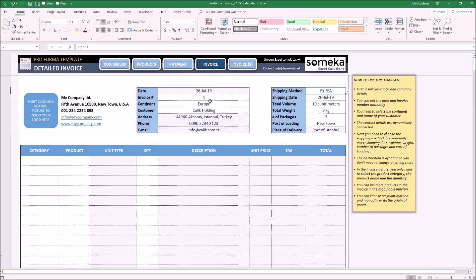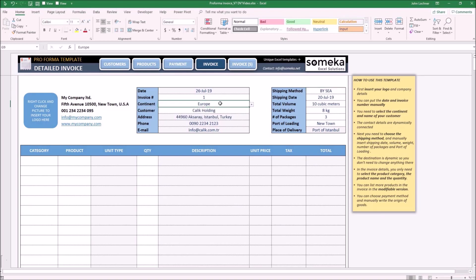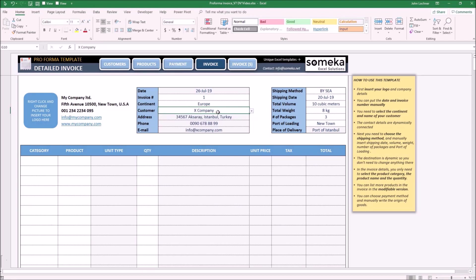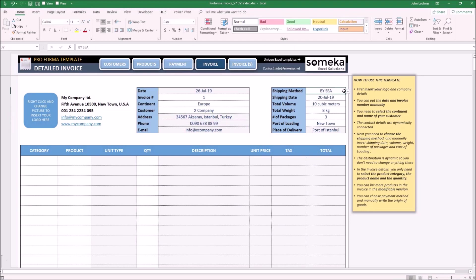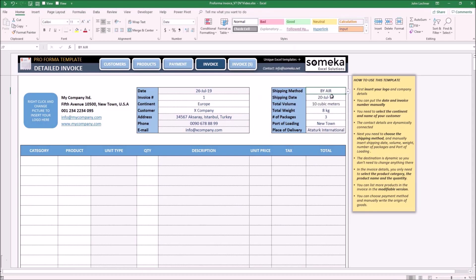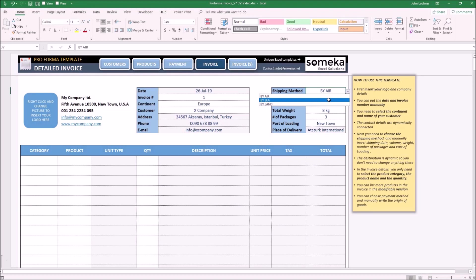Let's say we're doing business with X company, which is in Europe. Once you choose X company, the information below is shown automatically. As the shipping method, let's say by air. Once you choose it, the place of delivery depends on the choice you make here. You may input the rest of the details manually.